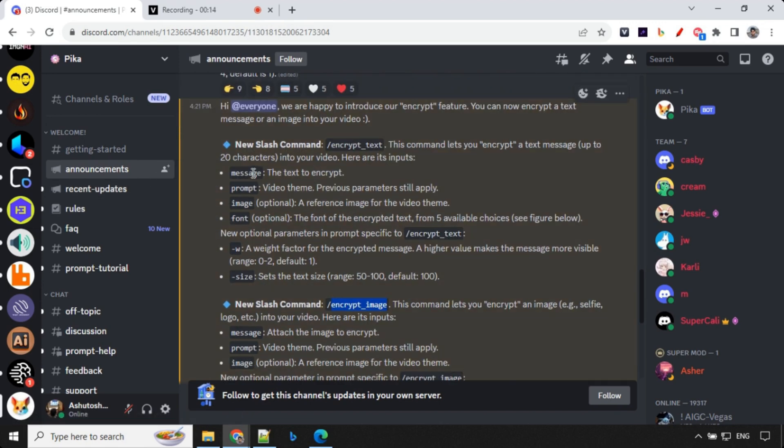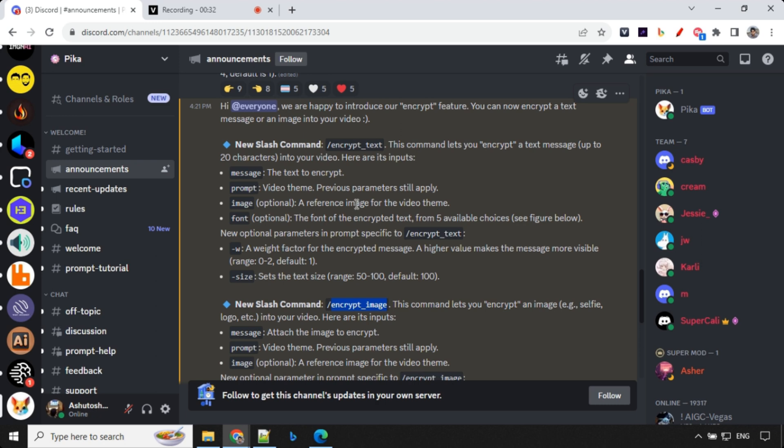So Encrypt Text allows you to have following parameters: message, prompt, image, font, weight and size. Message is something which you will add, text message. Prompt will remain the same, whatever parameters we were earlier using, positive, negative, frame, motion and so on.